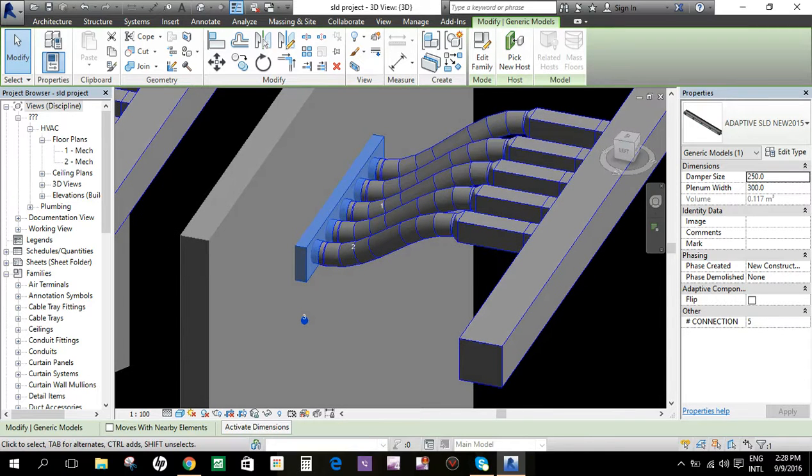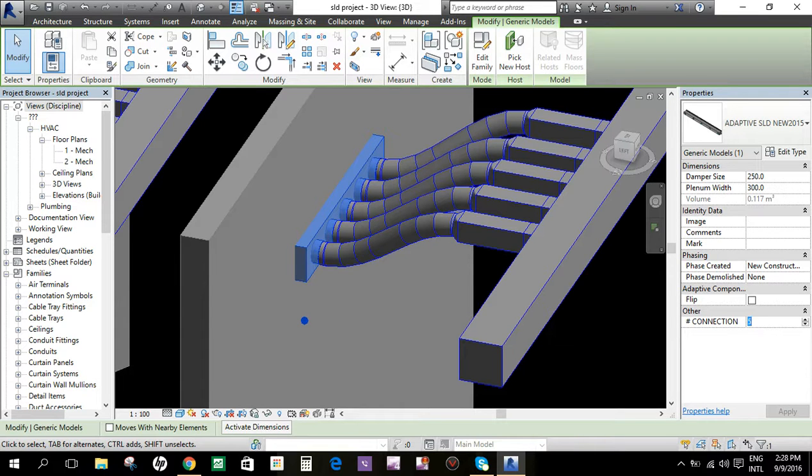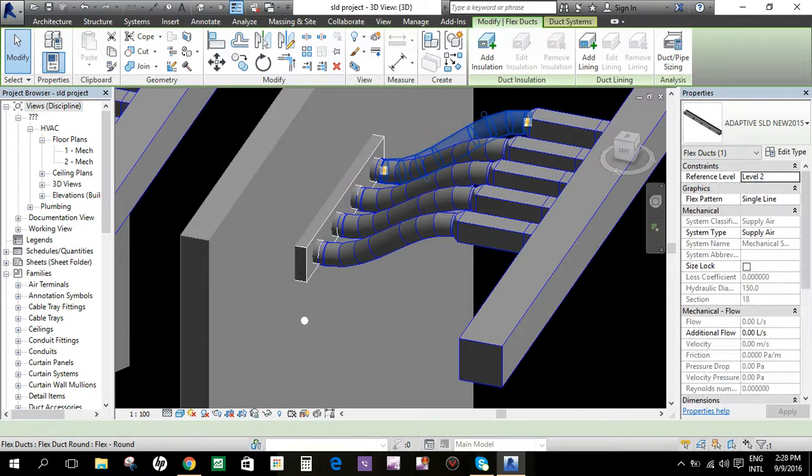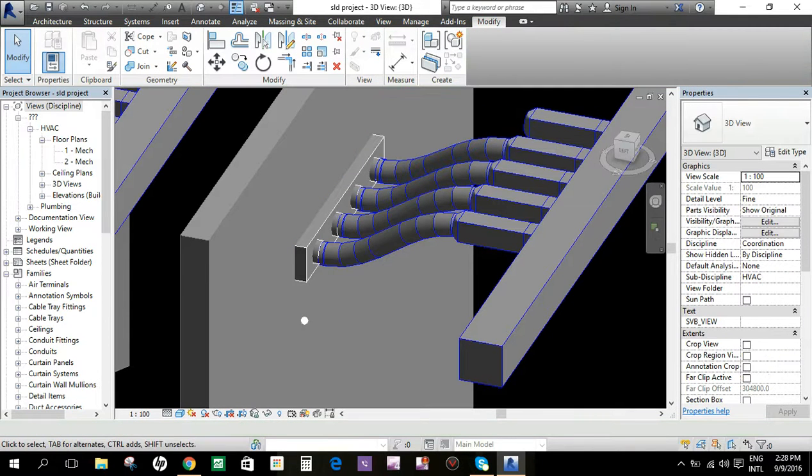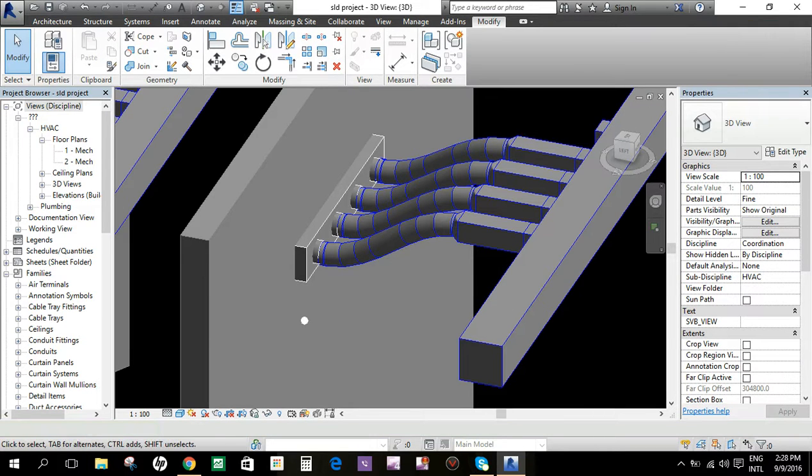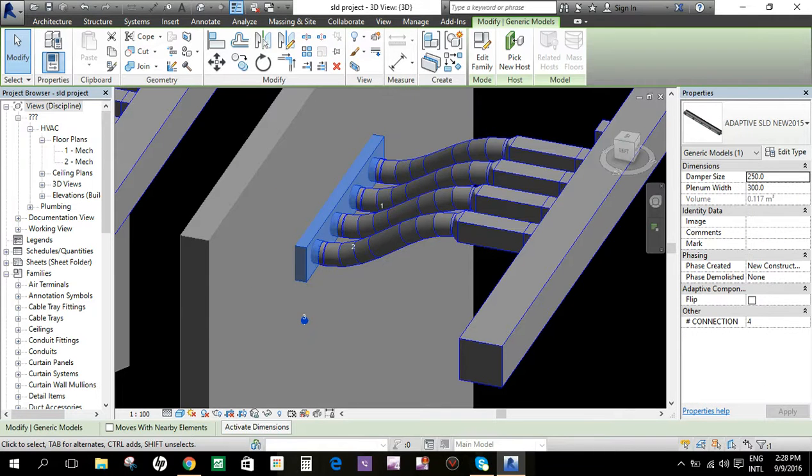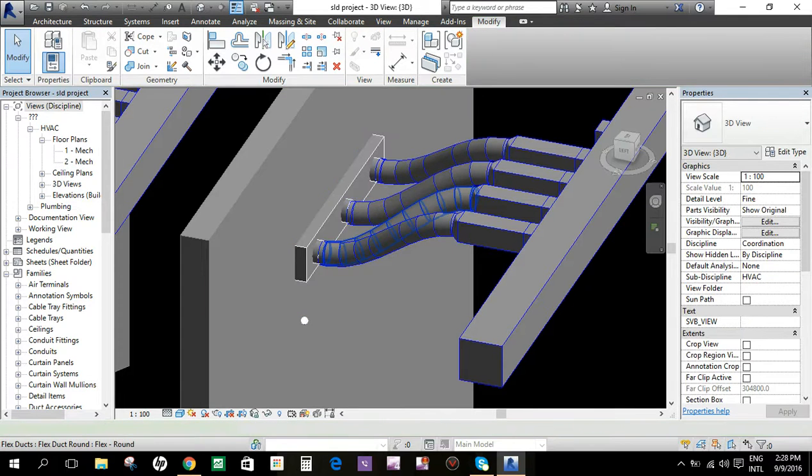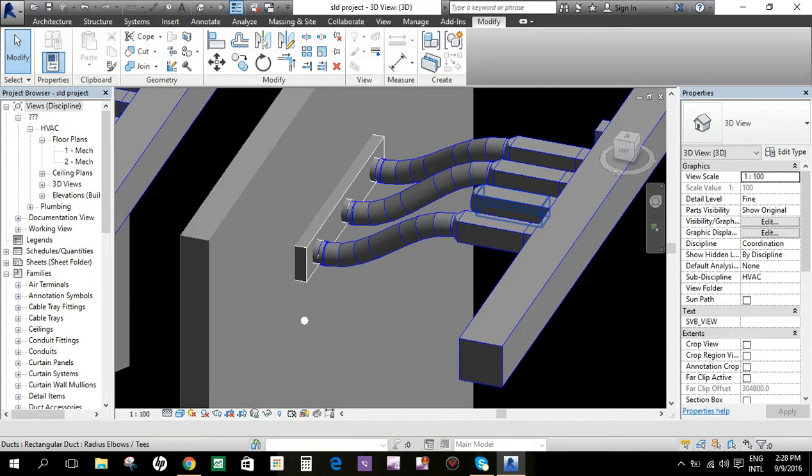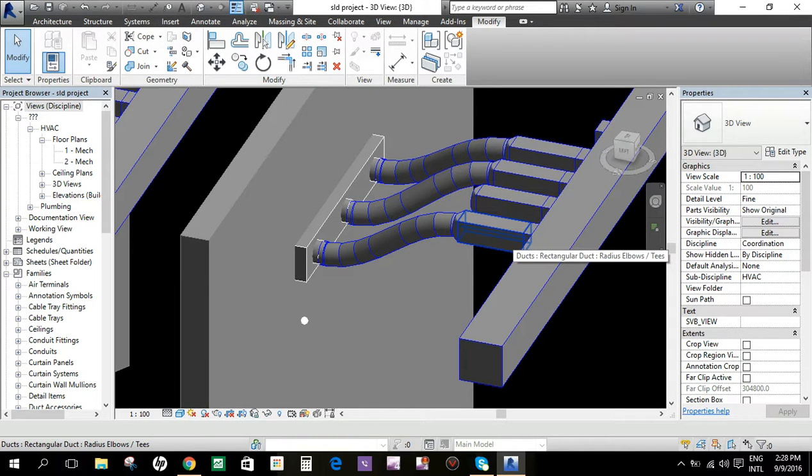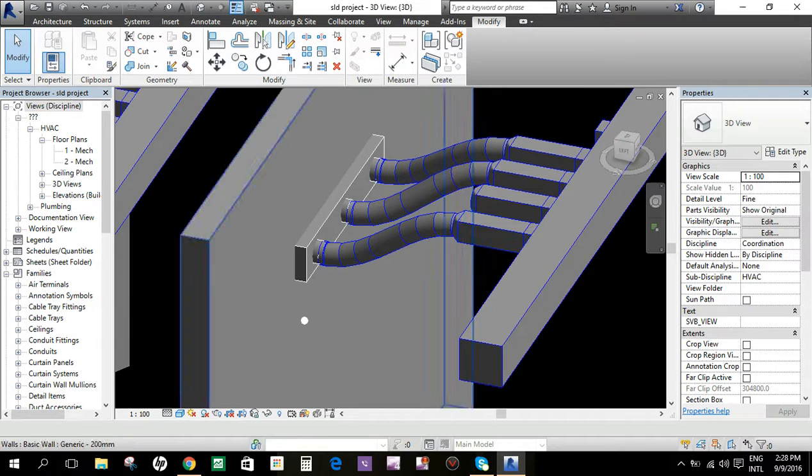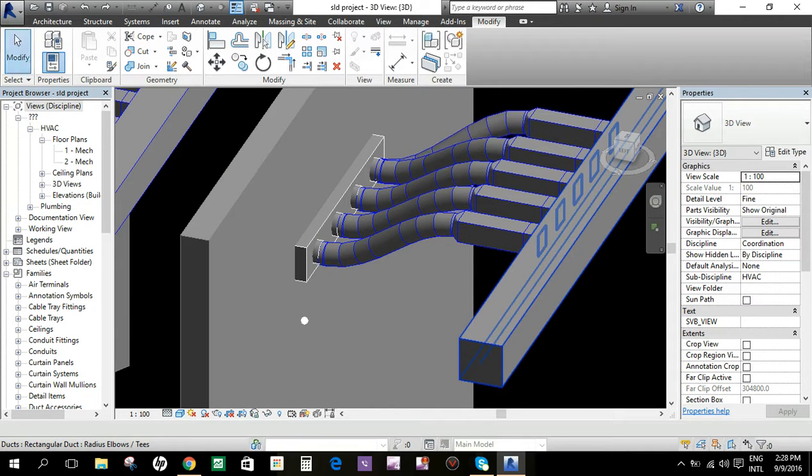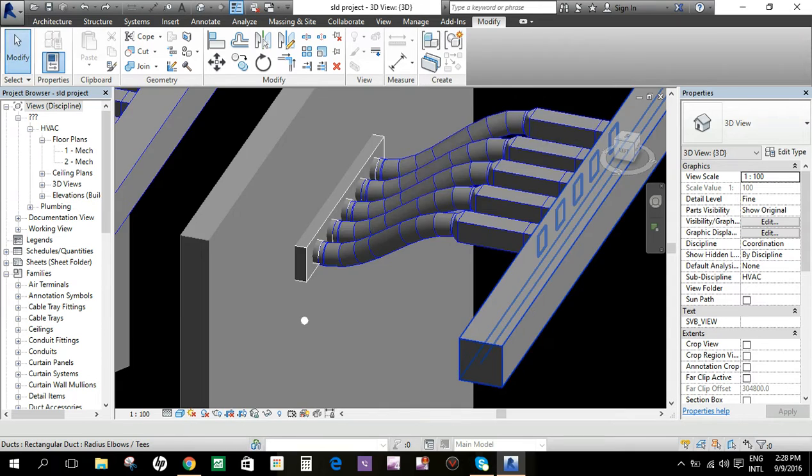If you check here the duct connection, for example we put a four connector connection. To modify it, you just have to delete this other branch of connection. You can also customize and create any number of connections, but for this I just maximize it to five connections for this family.